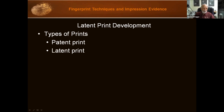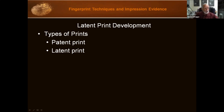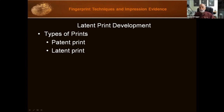Then there's the latent print. Latent means hidden or unseen. Latent prints are undetectable mostly until brought out with a physical or chemical process designed to enhance latent print residue. Often if you have a glass with fingerprints on it, you can hold it up to light and actually see them, but you will still need to use a powder or some technique to bring out more detail so it can be photographed, lifted, and analyzed.